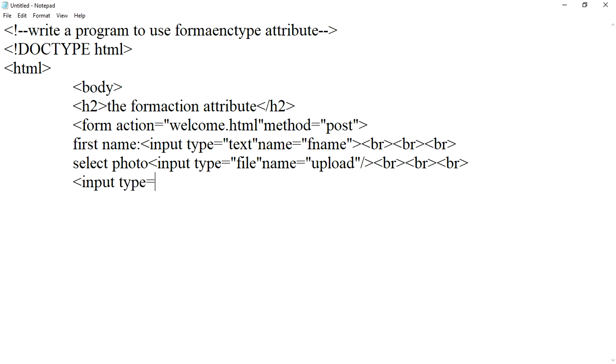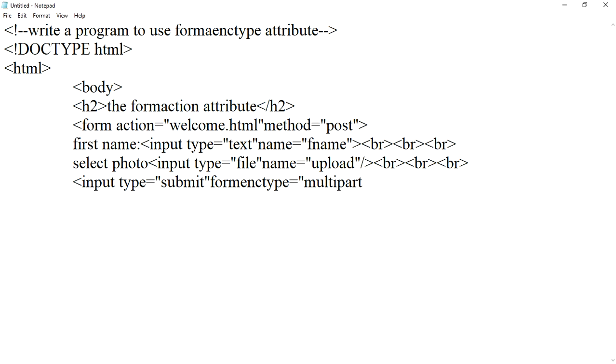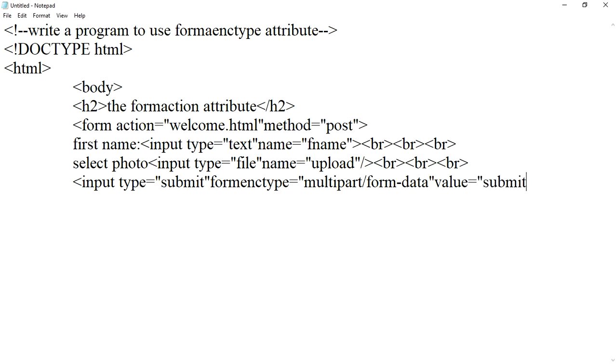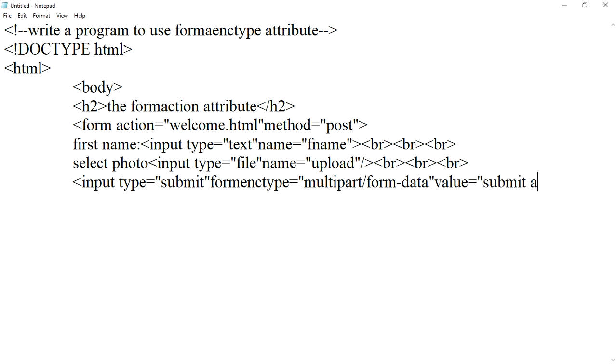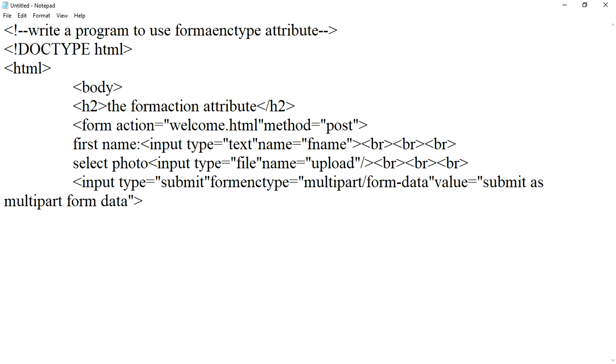Input type equals to submit. Form enctype equals to multipart form-data. Now we will add the inverted comma and close the body tag and lastly the HTML tag.